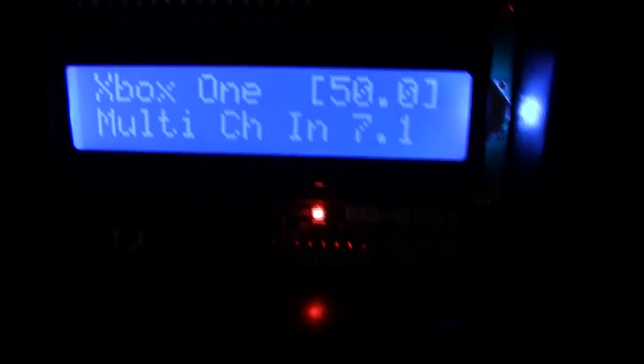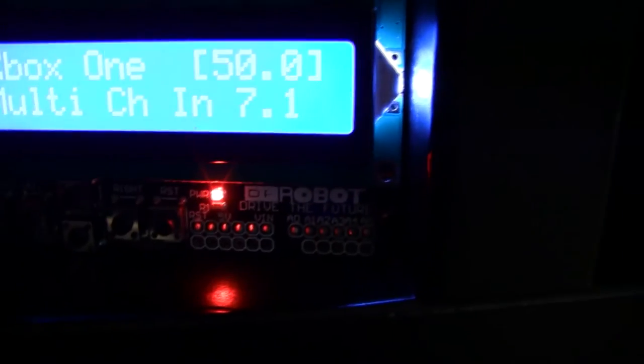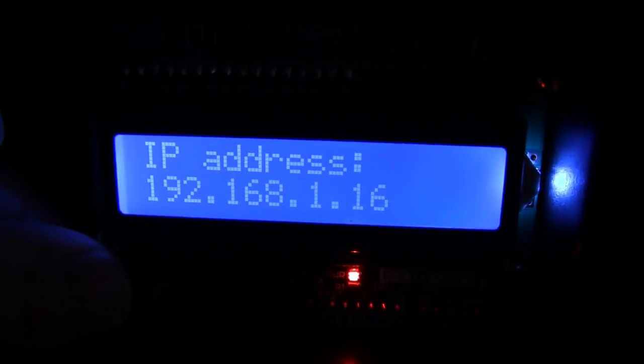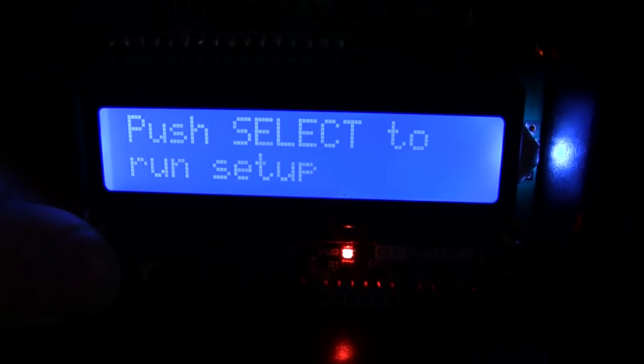I'll show you the setup really quick. If I reset the program, it'll reconnect. It'll ask me if I want to run setup and I do.